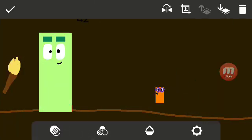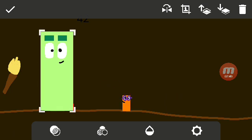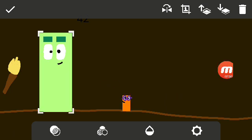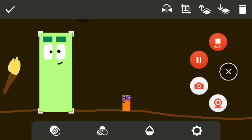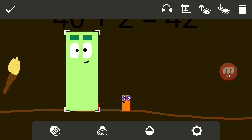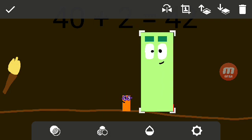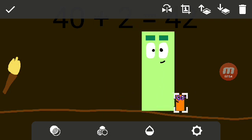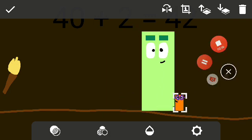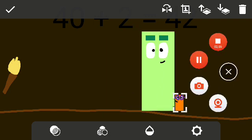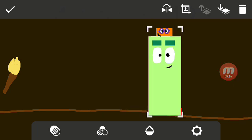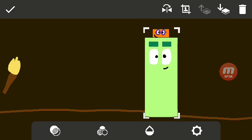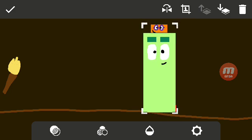42? Now, my turn. My turn now. Whoa, I'm going to say now. 40 plus 2 equals 42. I'm 42, and I'm 40 plus 2.